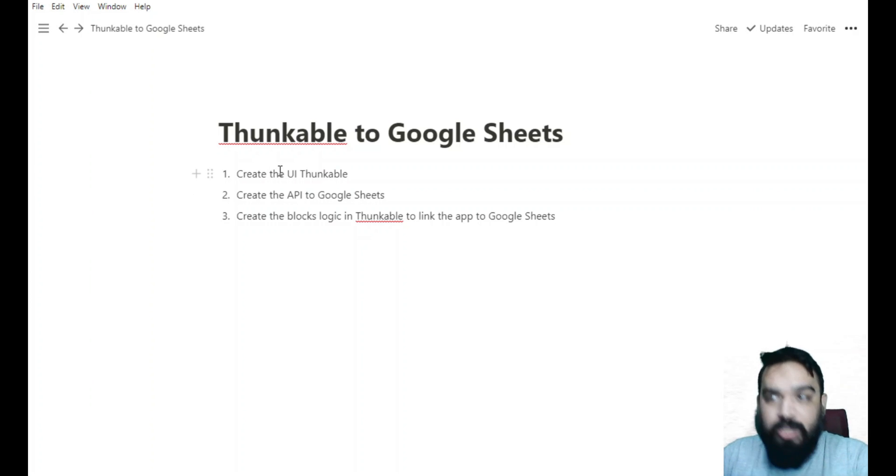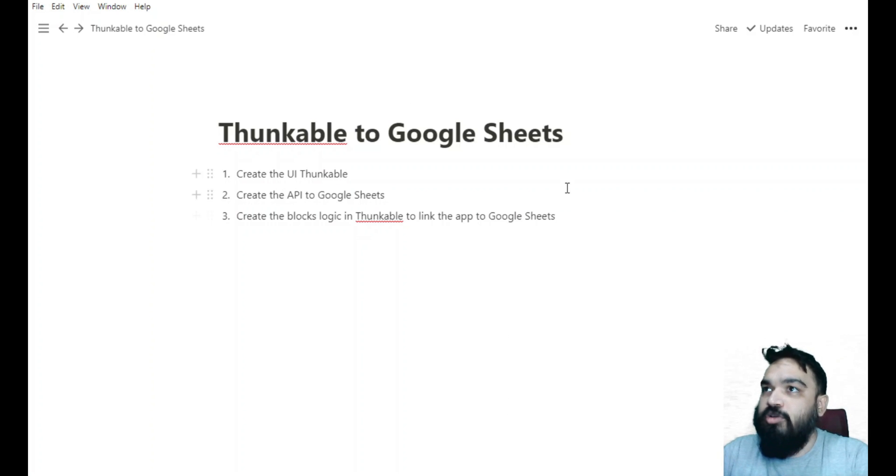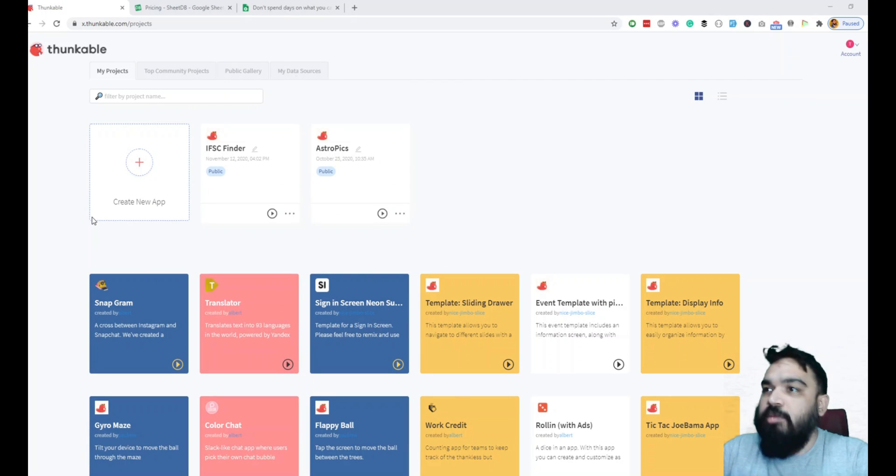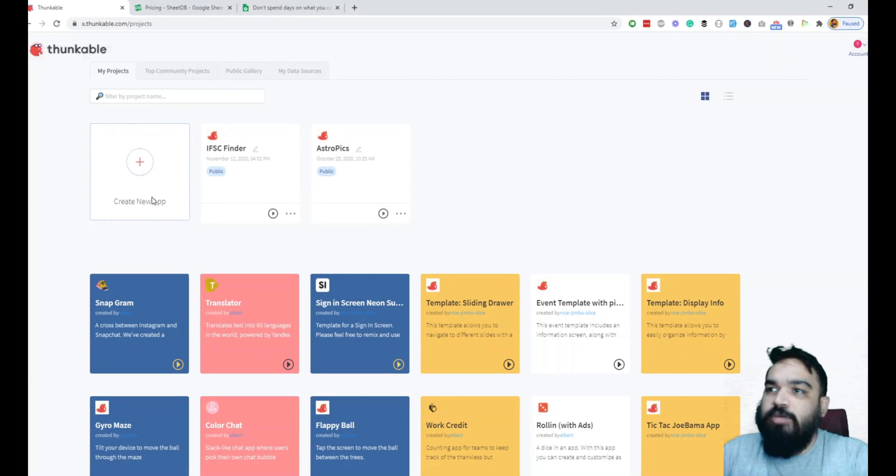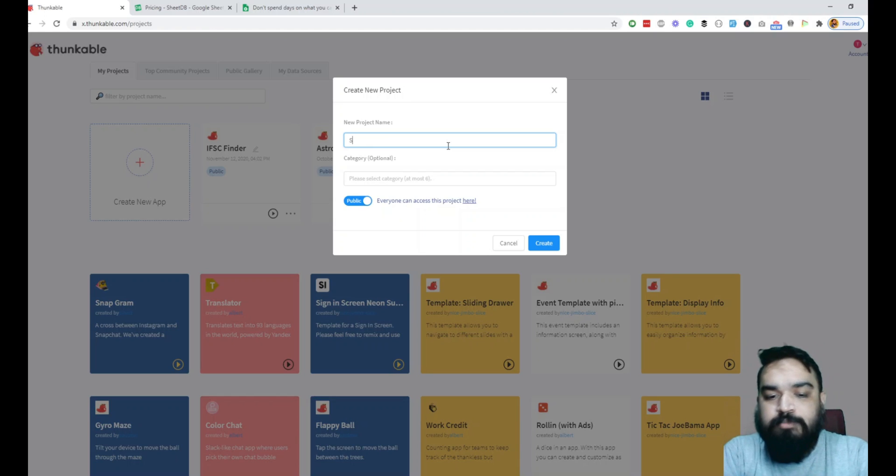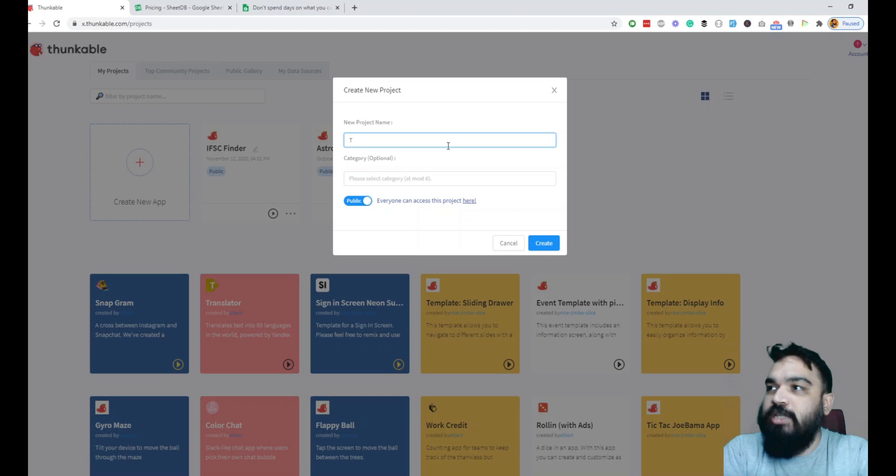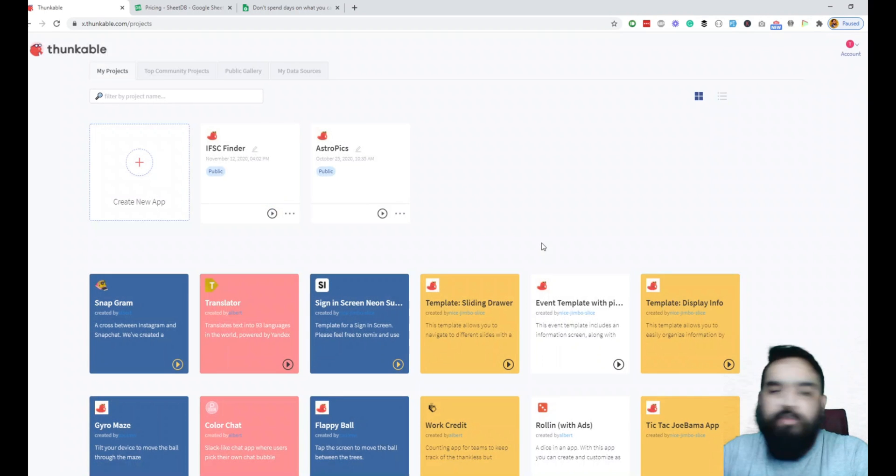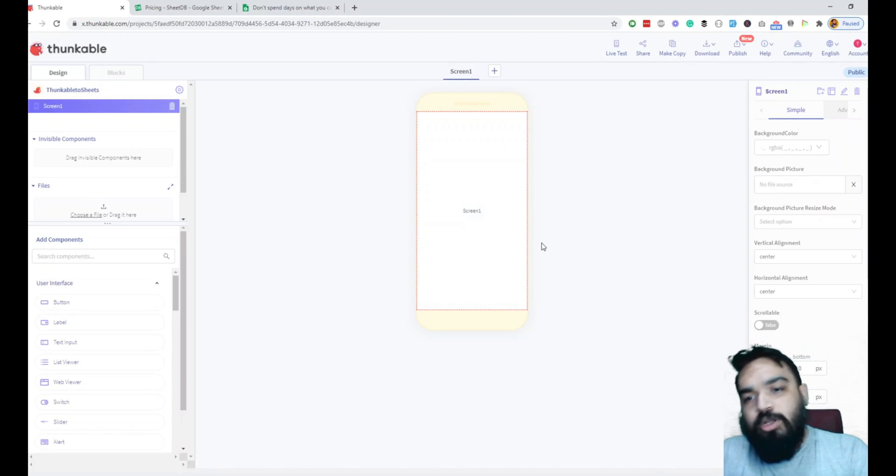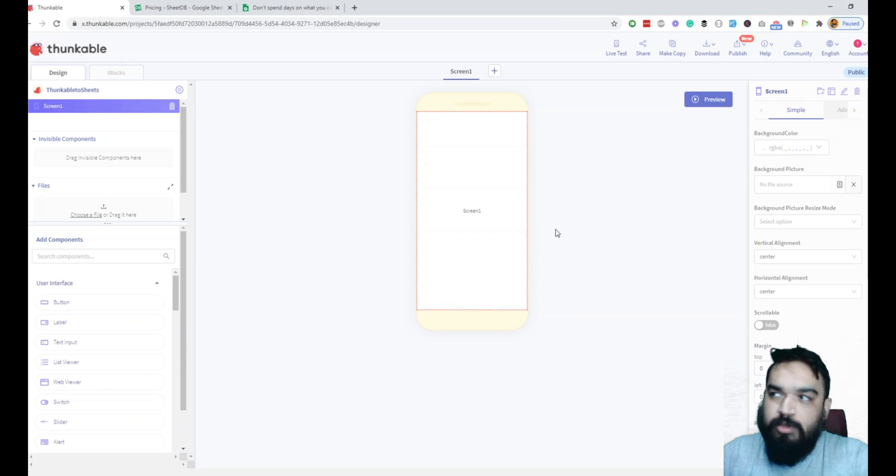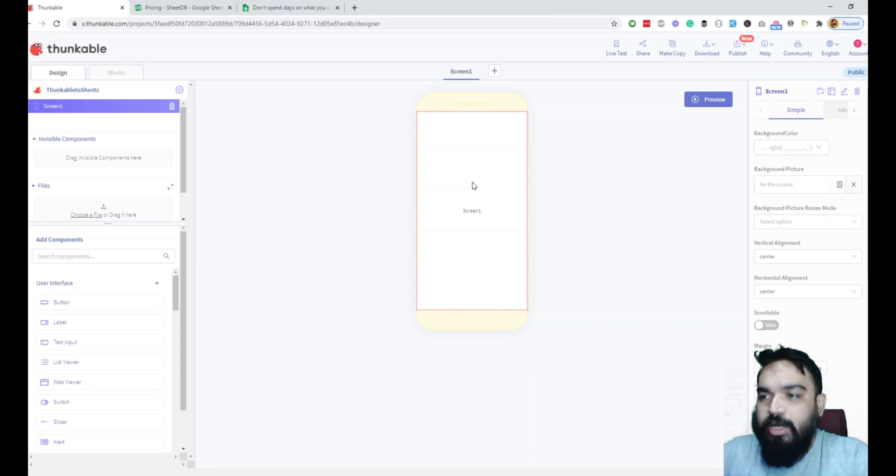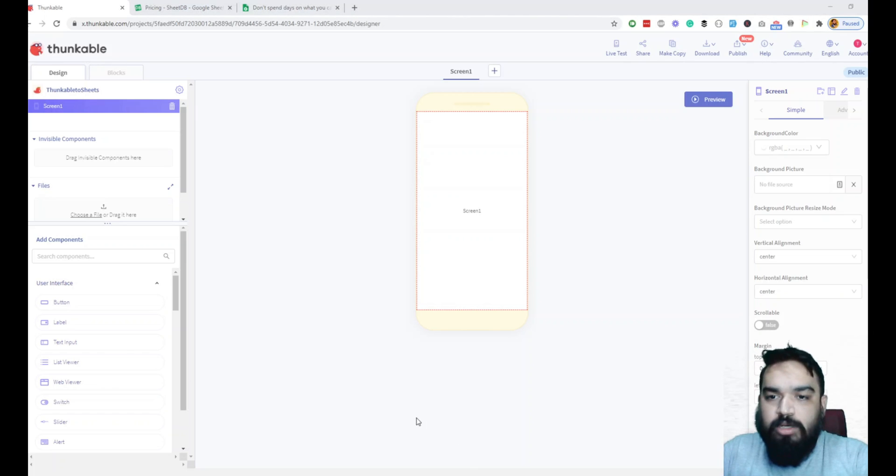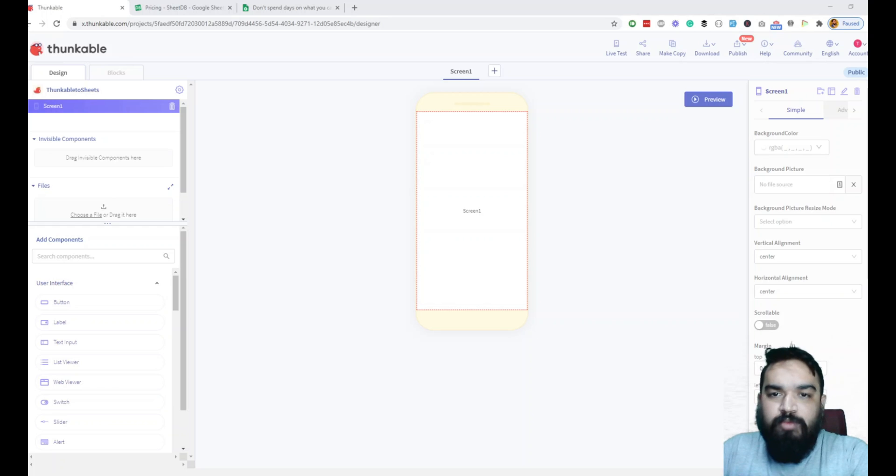The third step is to create the blocks logic in Thunkable to link the app to Google Sheets. There are different ways to do it - one of them is to use Google Apps Script but that needs coding, so to make this easier, let's first create the UI. So let's quickly go to Thunkable and start with creating a new project. I would name this Thunkable to Sheets.